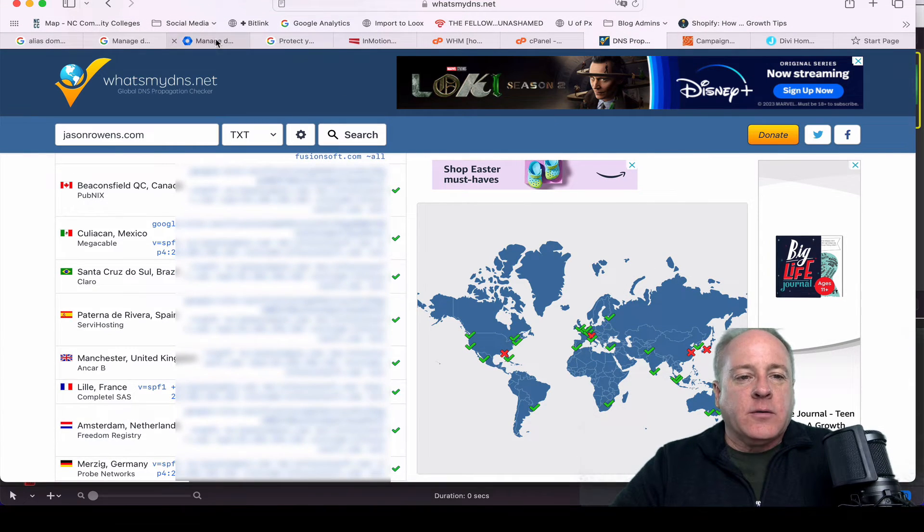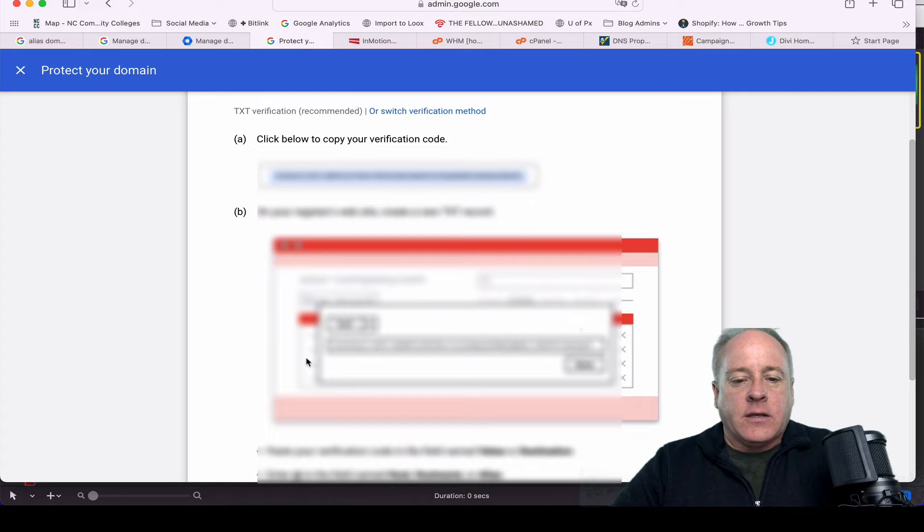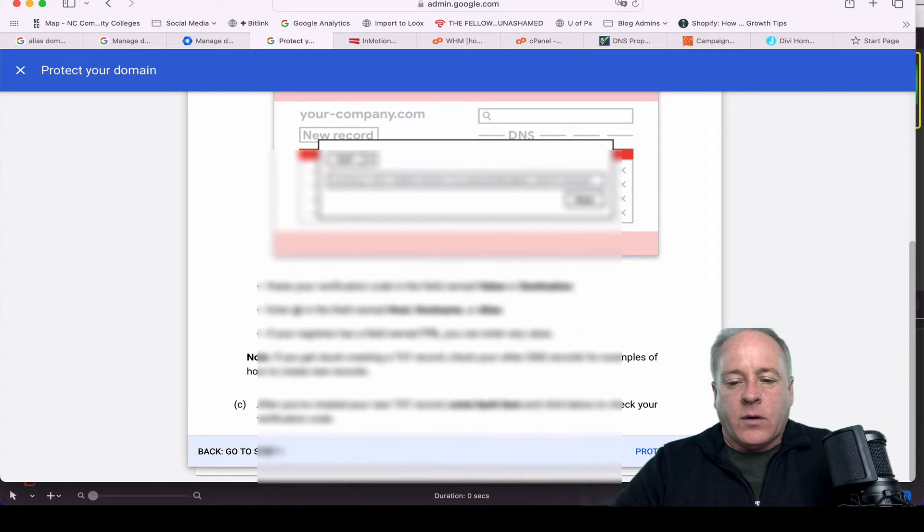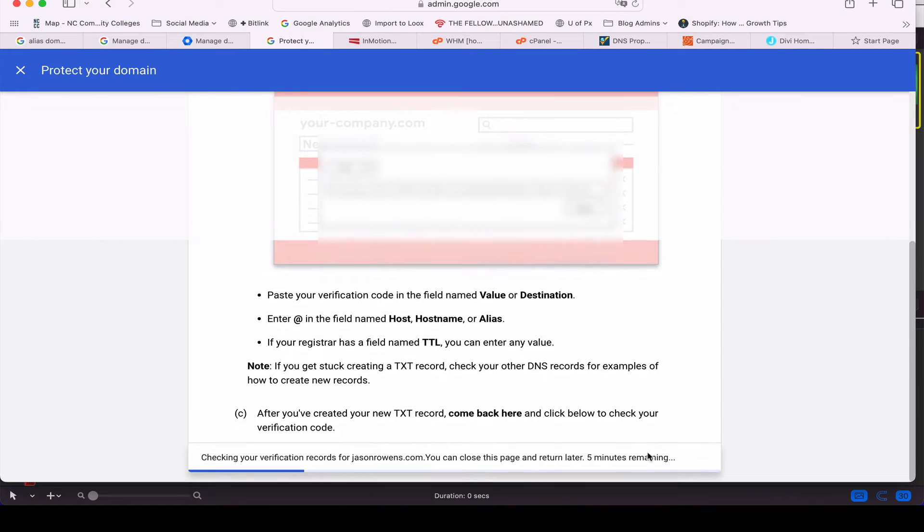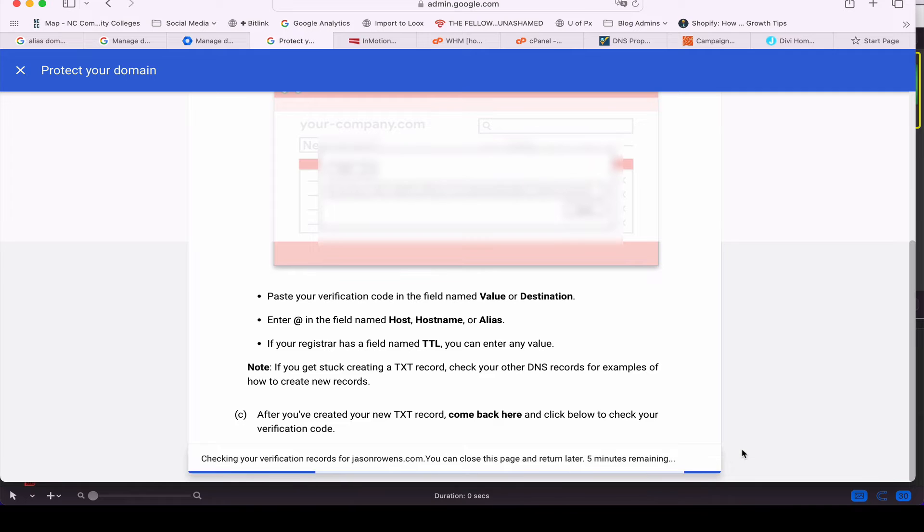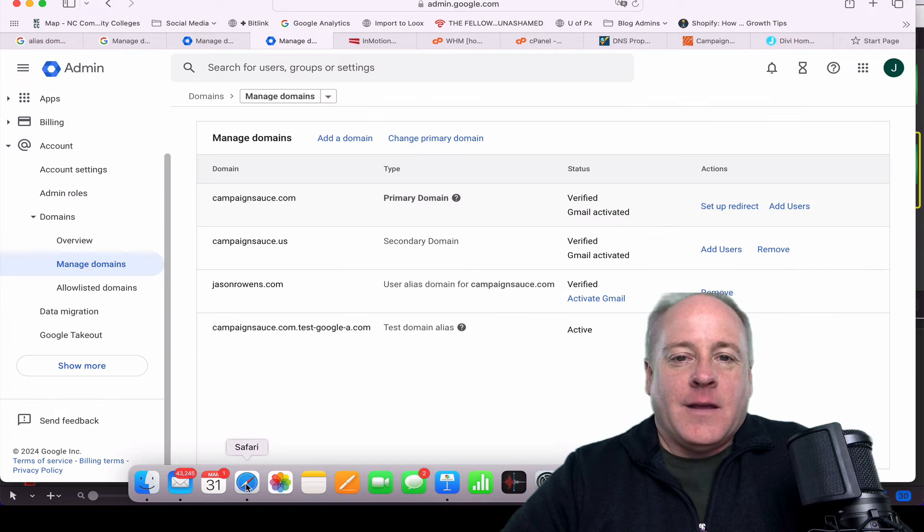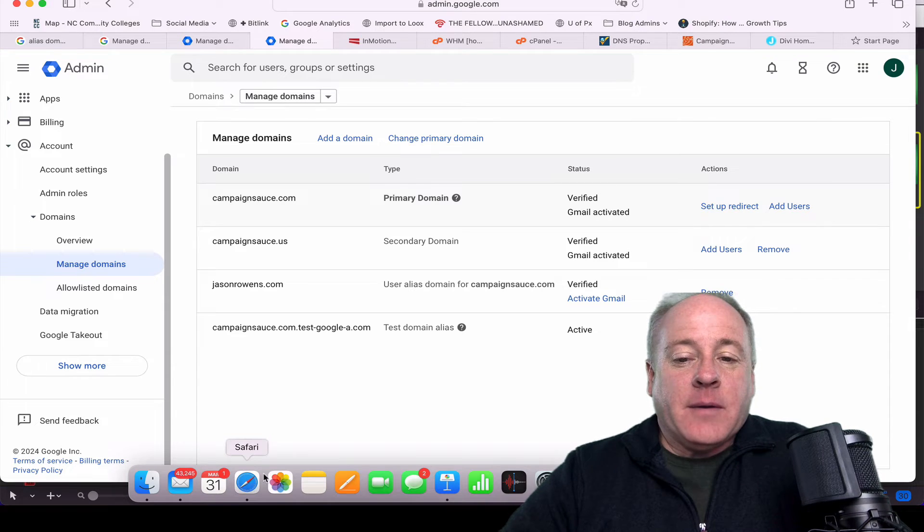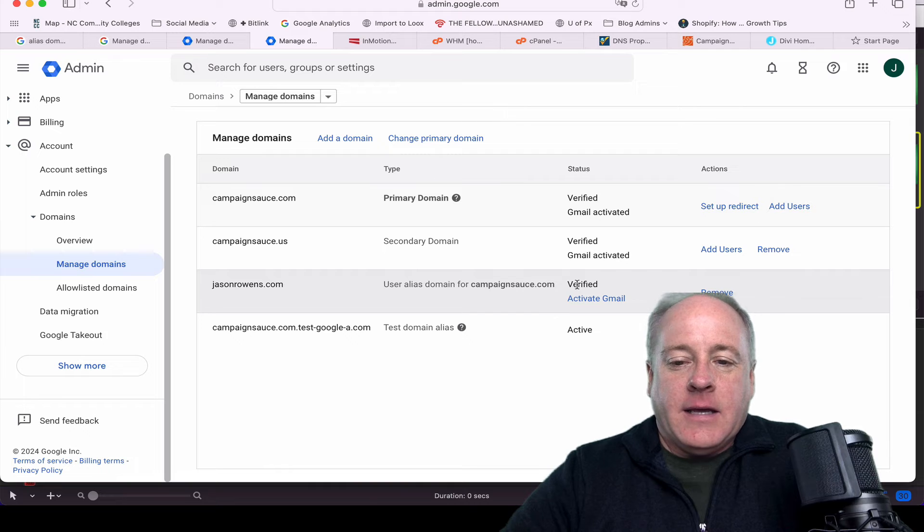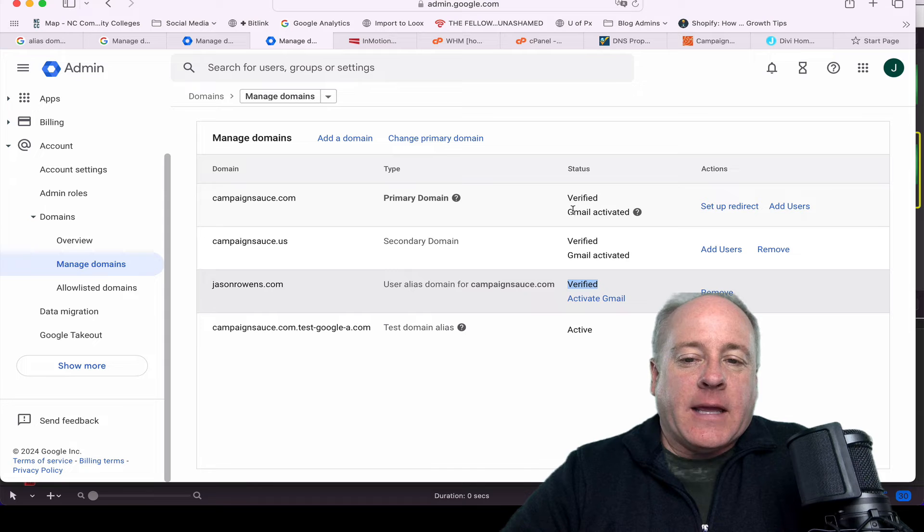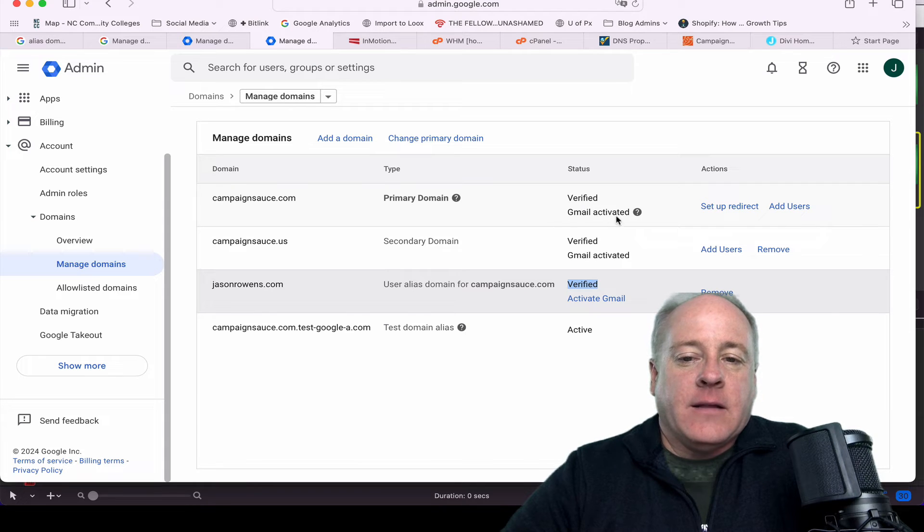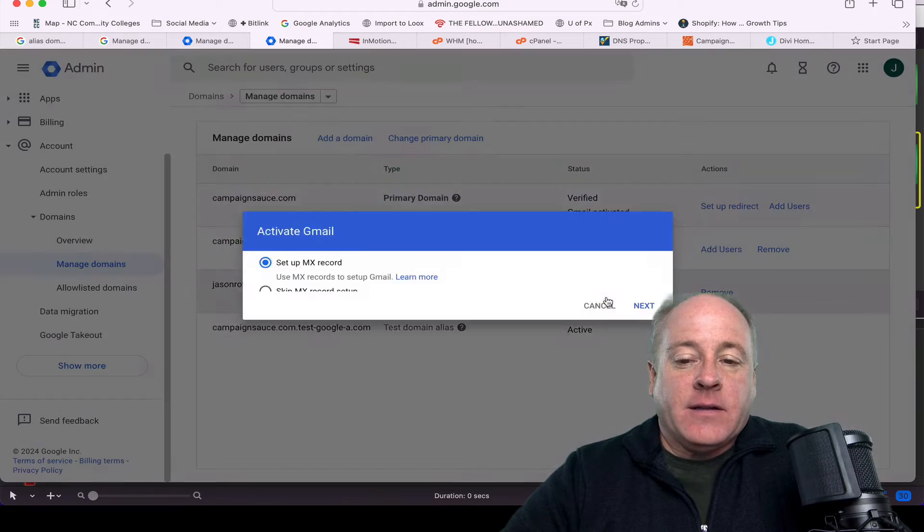Let's go back to Google now and let's see if this will actually work for us. So hit Protect Domain. It's doing its magic check. Oh wow, five minutes remaining. So we'll start the timer here and see how long this takes. It took a few minutes there, but we did end up getting the verification. Notice right here, jasonroens.com is verified.